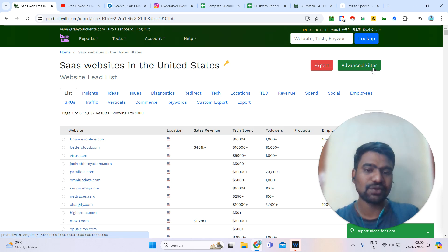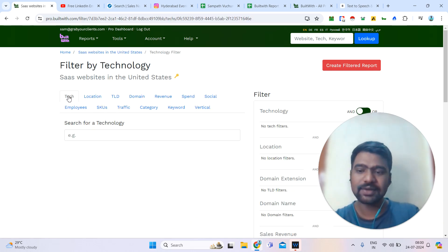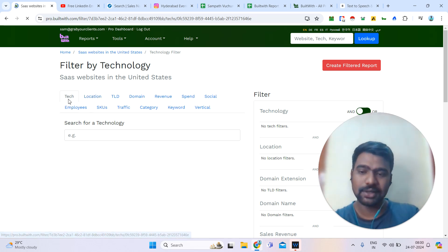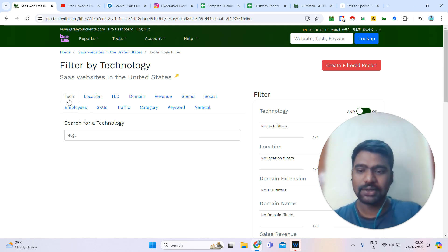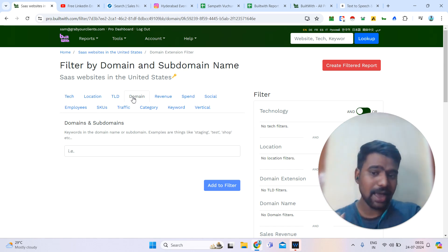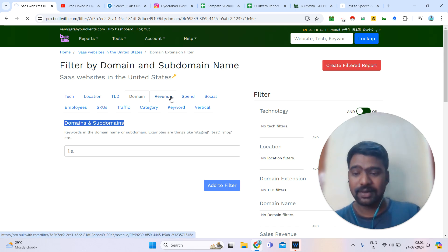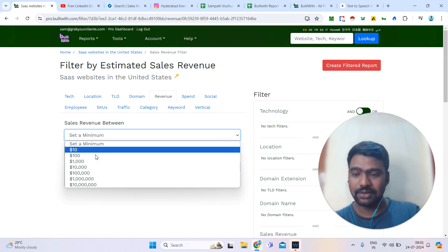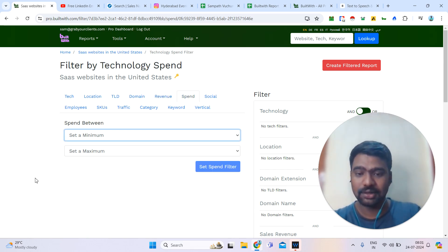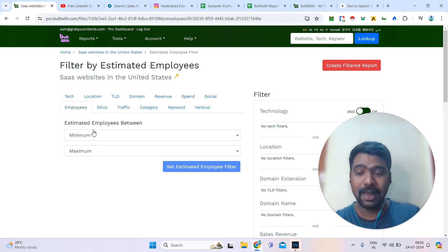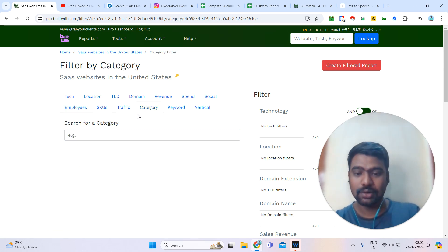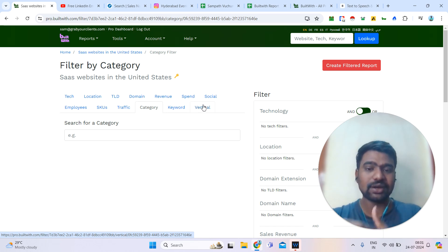You can also utilize advanced filters. If you click the advanced filter, you can filter based on location — for example, a particular state. Or tech-wise, if you want Shopify websites using a particular technology. Or domain-wise, like .uk, .us, or .in. Or based on revenue — you can set a minimum and maximum for how much they are generating per month, or how much they are spending on their tech stack. You can also filter based on employee size — minimum 10, 100, 1000, or 10,000. Or category-wise and vertical-wise. You can use these advanced filters to generate reports in a broader, more targeted way.